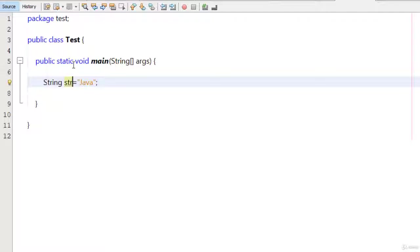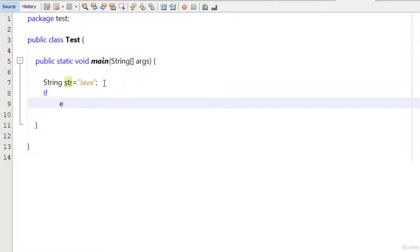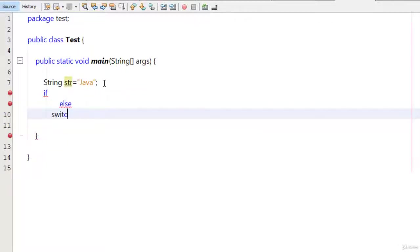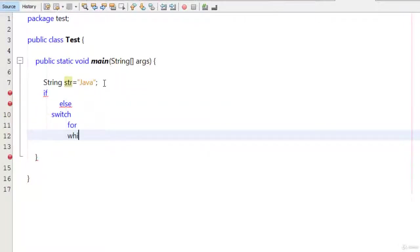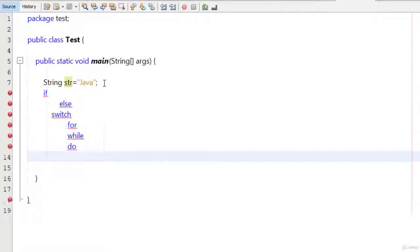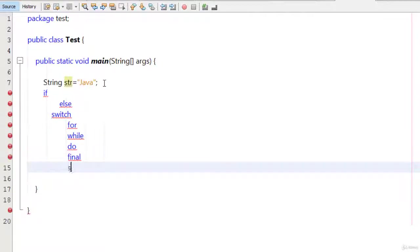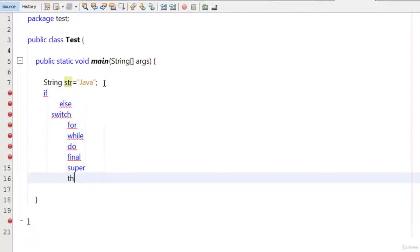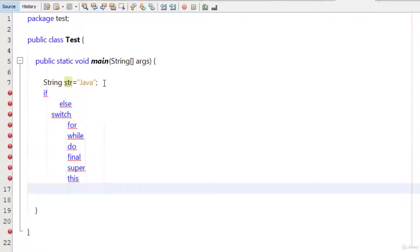Public, static, all the words in blue. You can type here if, else, you can say switch, for, while, do, like final, super, this. All these are the keywords.